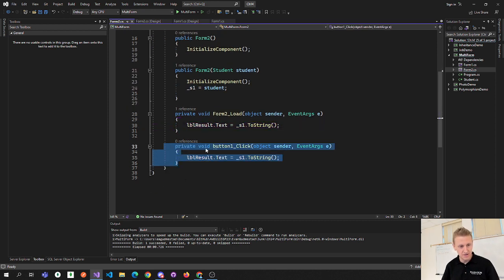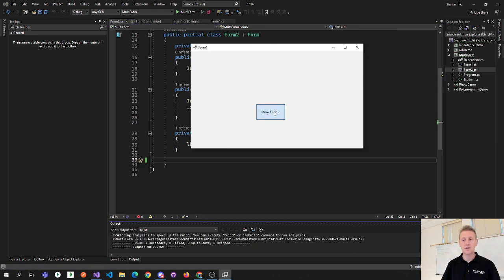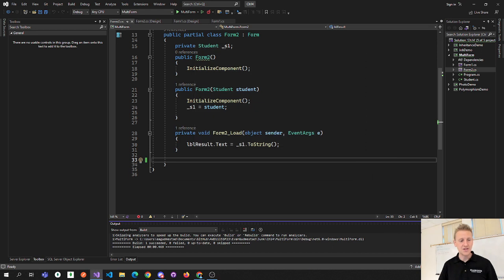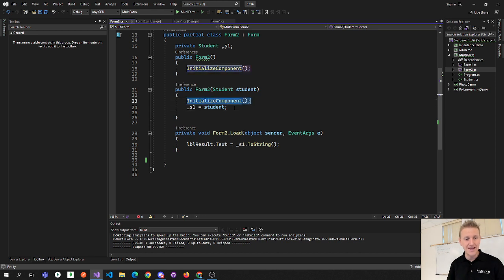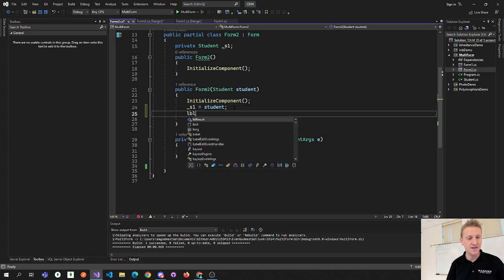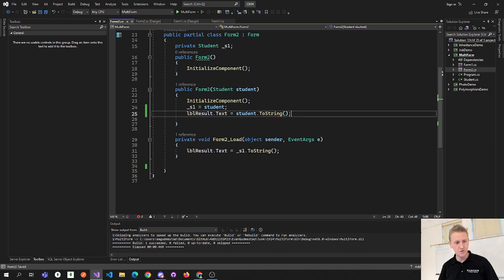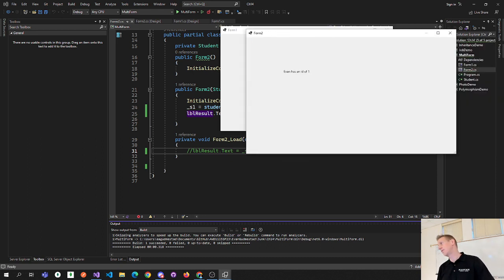InitializeComponent runs a lot of the code generated by Visual Studio to initialize all of your controls. That's why my labels and buttons weren't showing up on the second form — none of my controls were showing up because I wasn't calling InitializeComponent. Once I added InitializeComponent, assigned the instance field, and set labelResult.Text to the student's ToString, everything works. Now when I run it and click Show Form Two, it shows 'Evan has an ID of 1'.